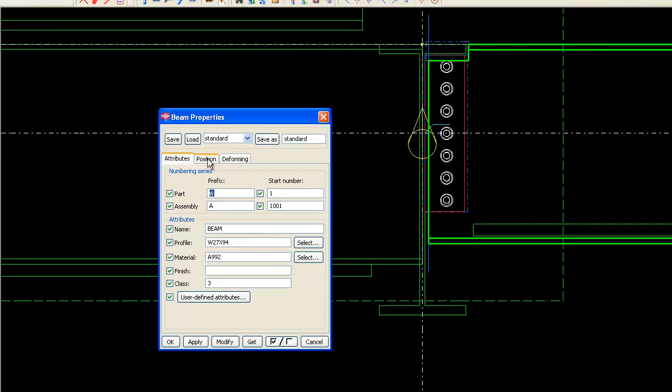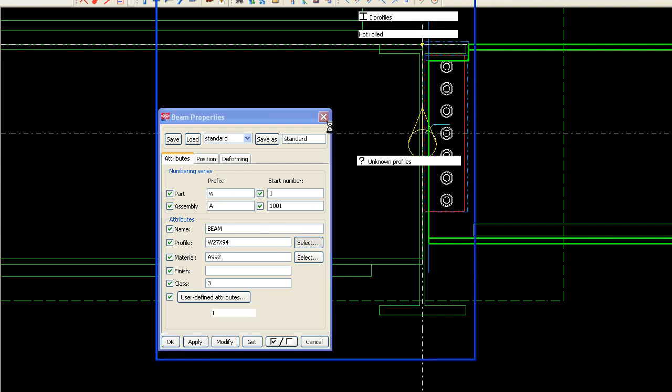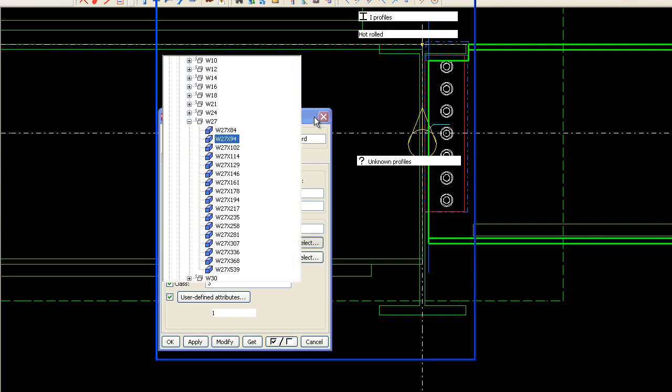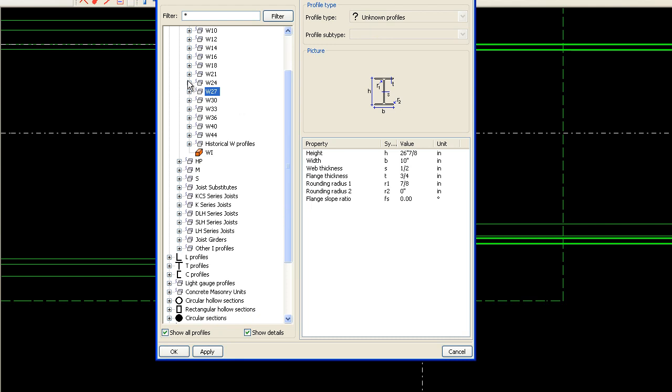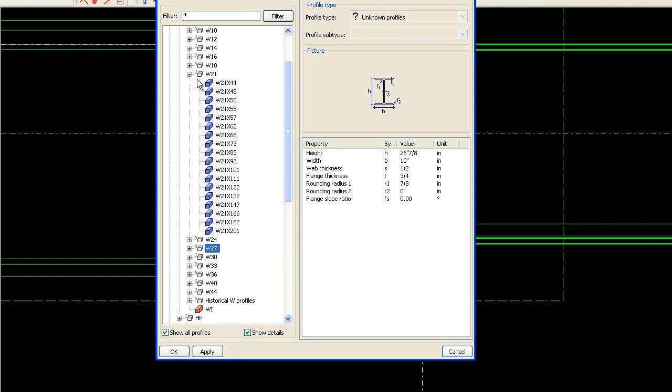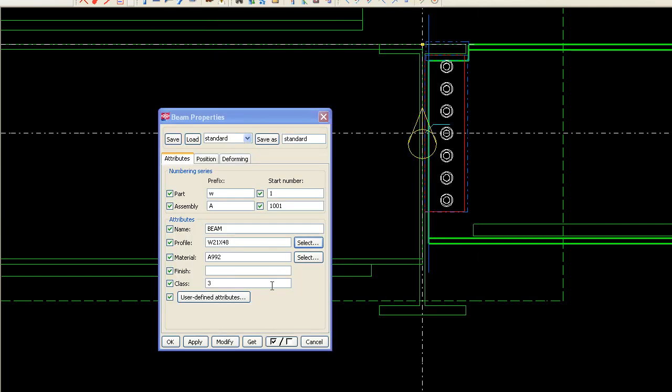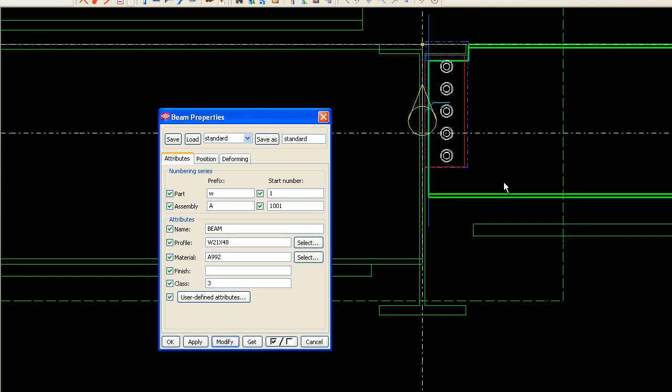Now, if we change this beam to a different profile, let's say 21. Click modify. Notice how the size of the beam changes, and the connection changes with it. So, this is how you use tables and formulas in Connection Builder. Thank you.